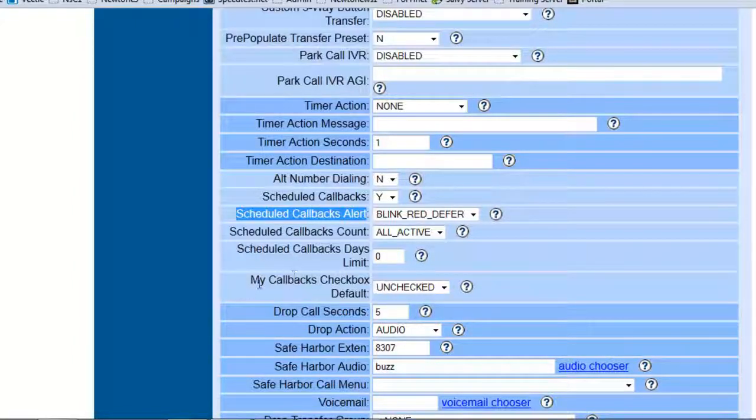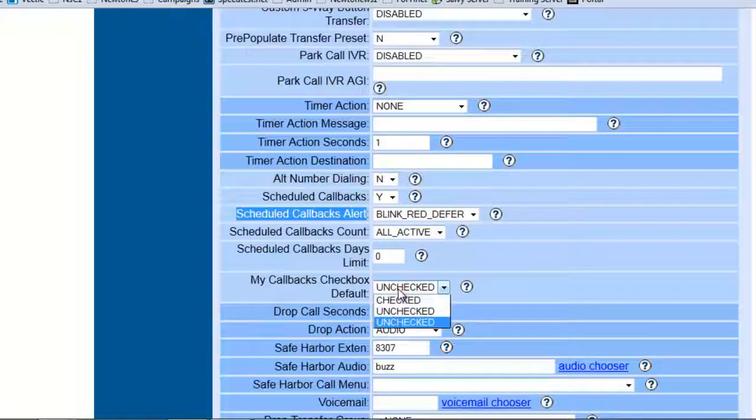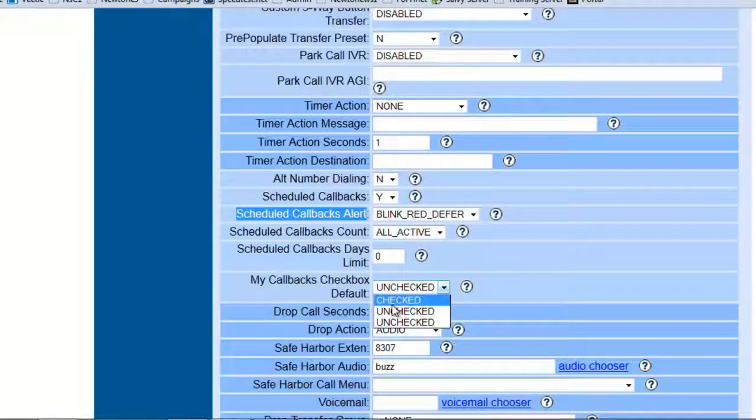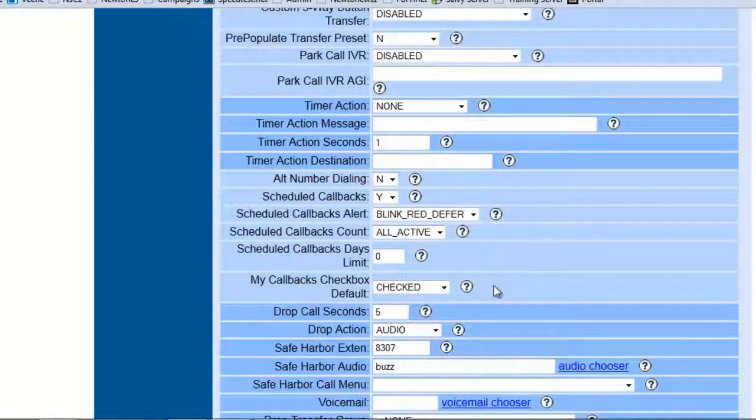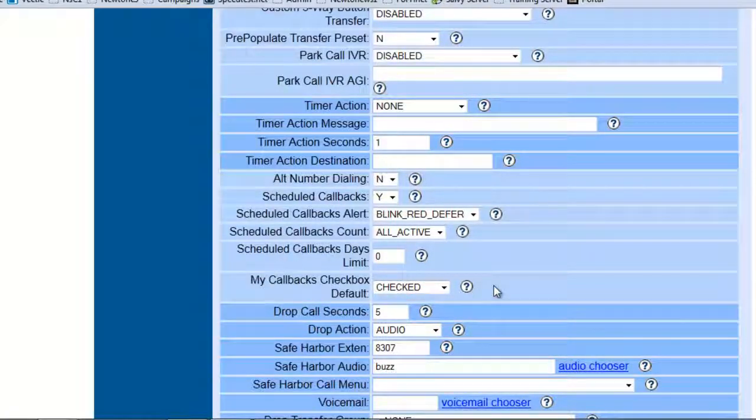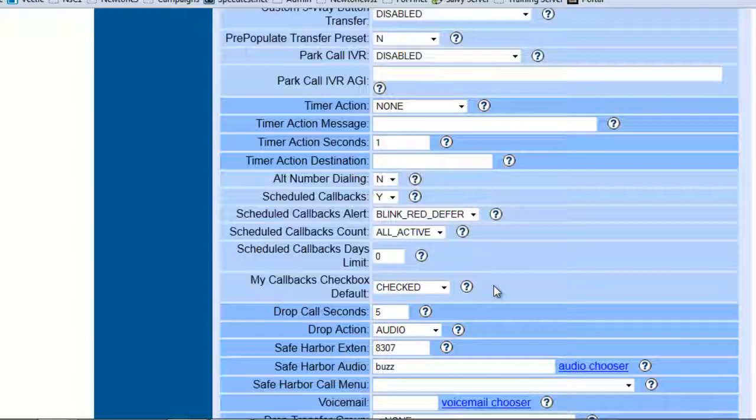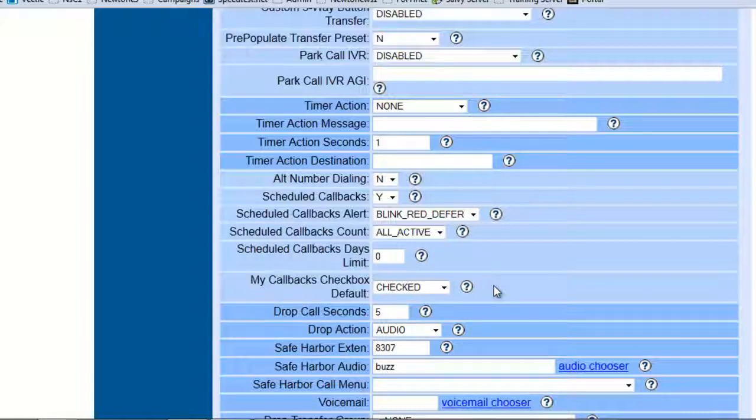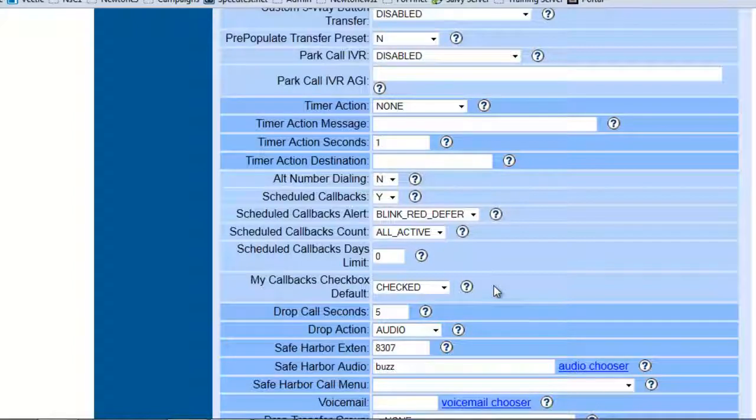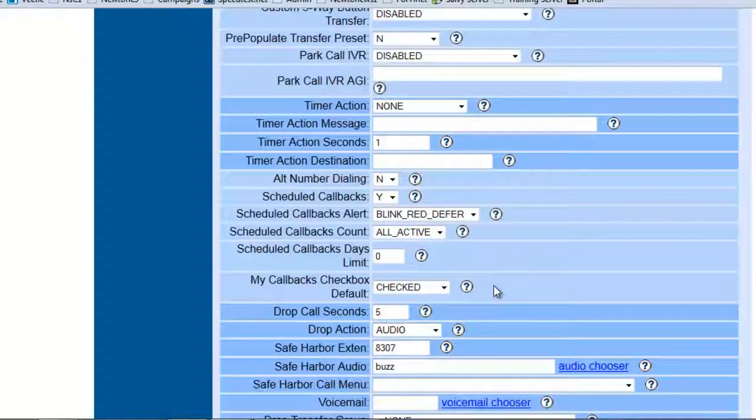Now my callbacks checkbox default, what is this? Basically what we want to do is if you're running the queue where anybody can program a callback and then it'll just remind everybody who's logged in at the time that hey make the callback, or if you have this checked, then it'll remind the particular agent who actually made the appointment for the callback.